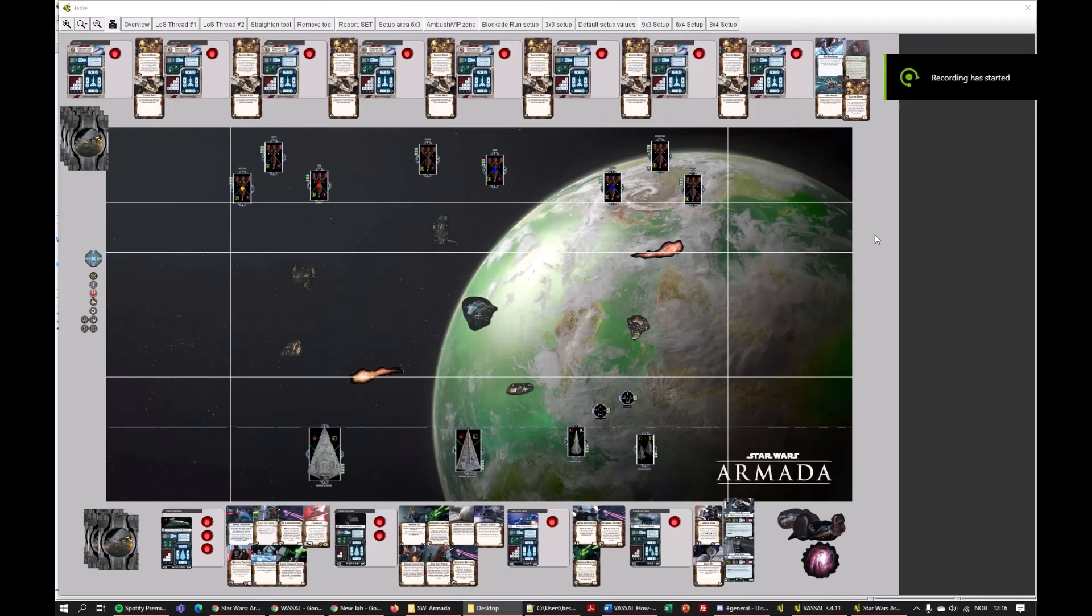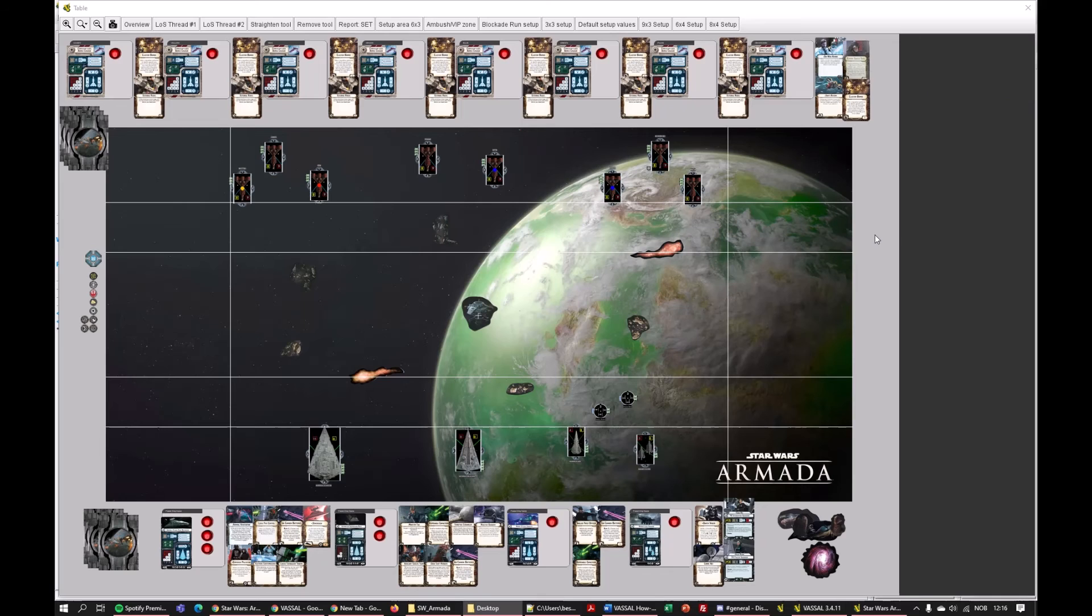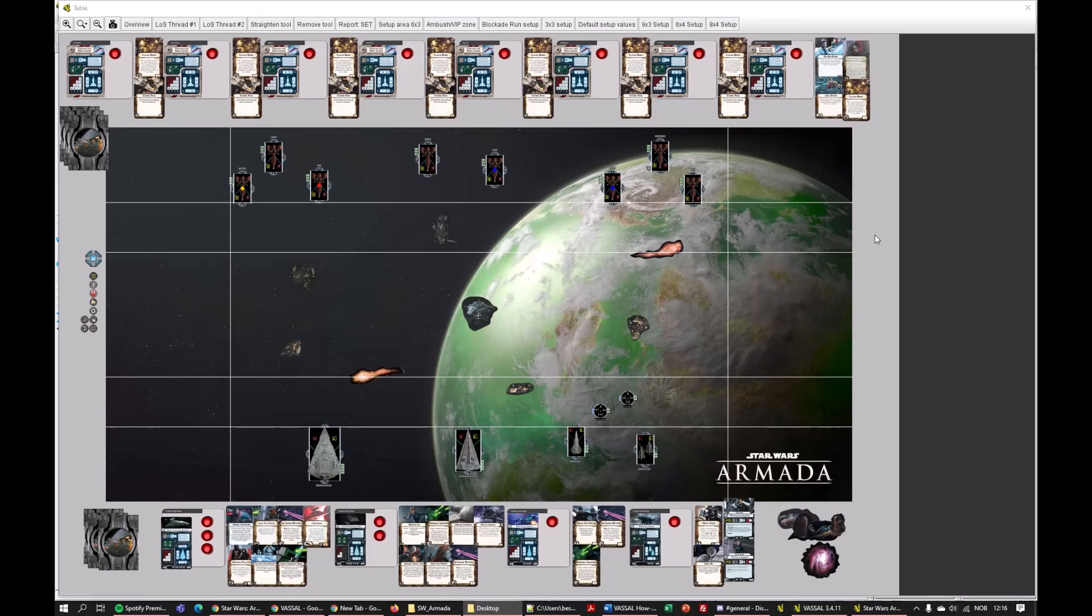So if you think this could be for you, go on and watch the rest of the tutorial series, and get Vassal installed, and the module installed, and go find yourself some opponents.